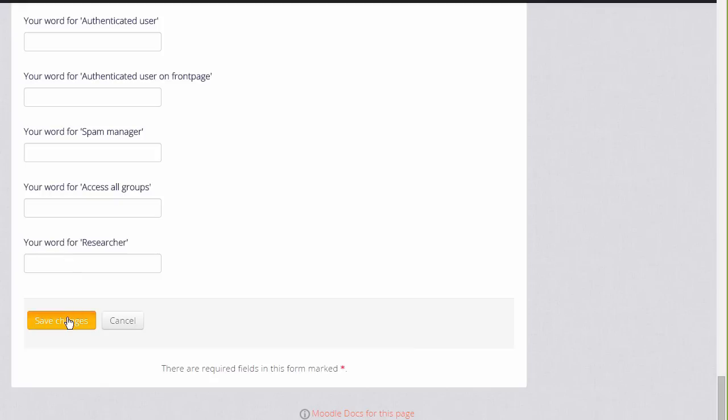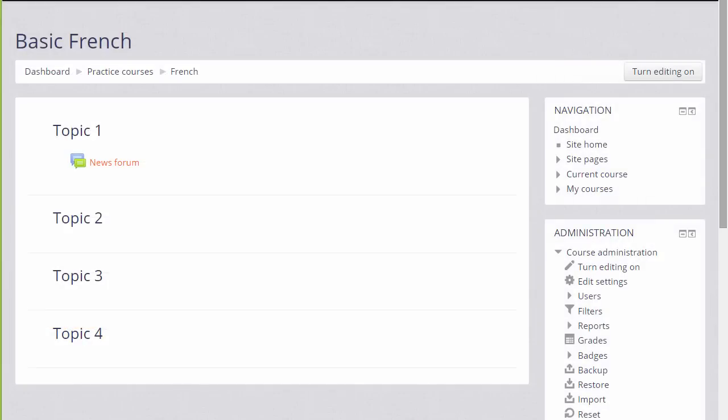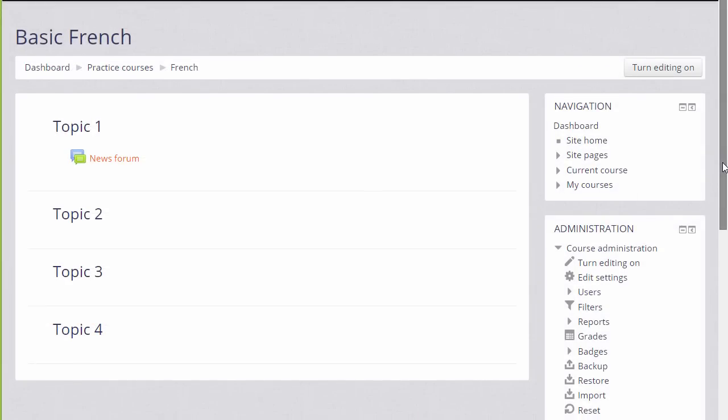If we now click save changes, in the next video we'll turn on the editing and we can look at the changes we can make to our course, for example how to rename the sections.